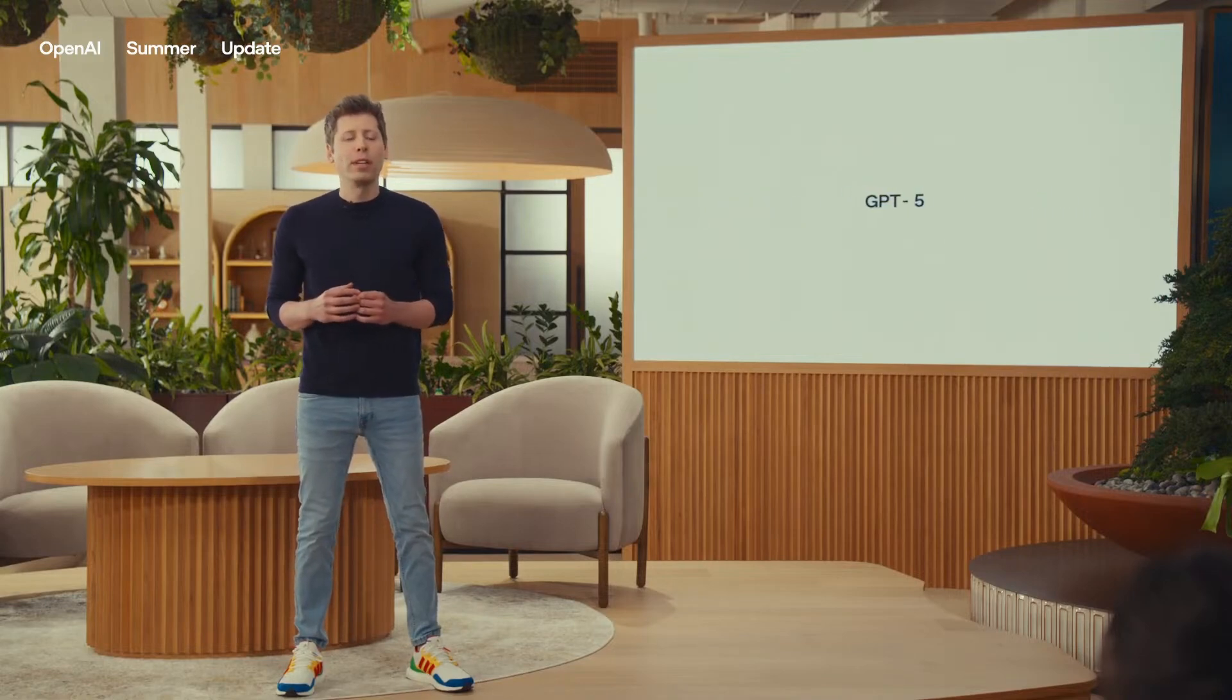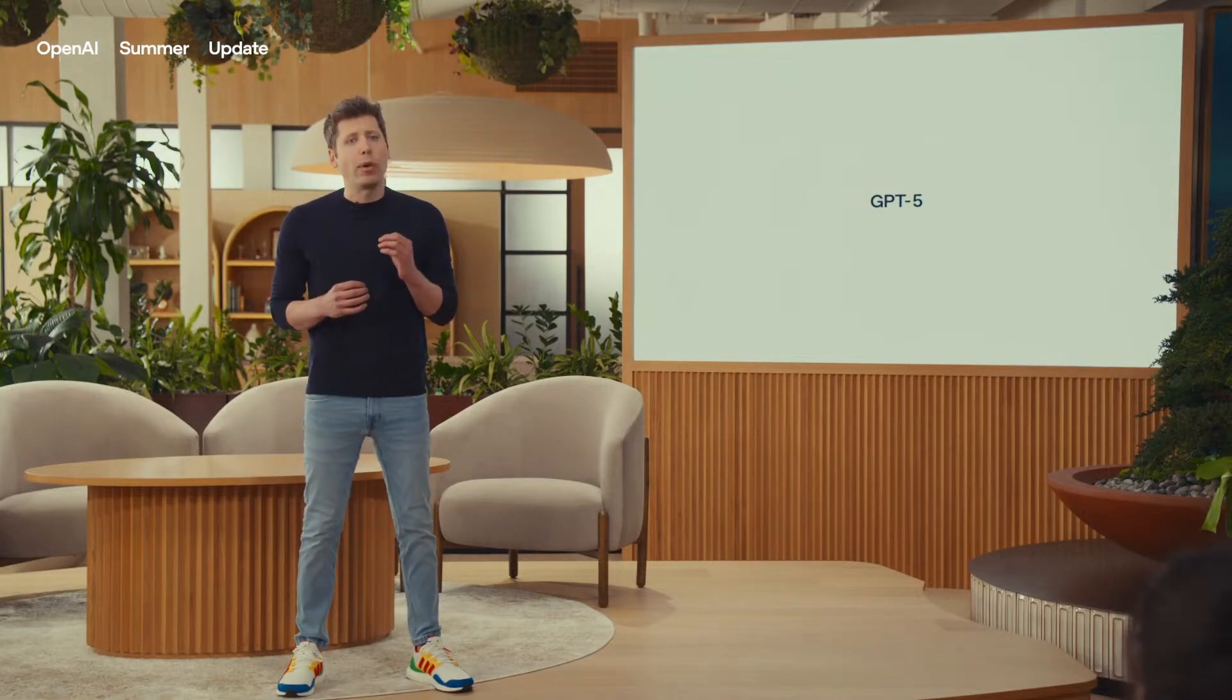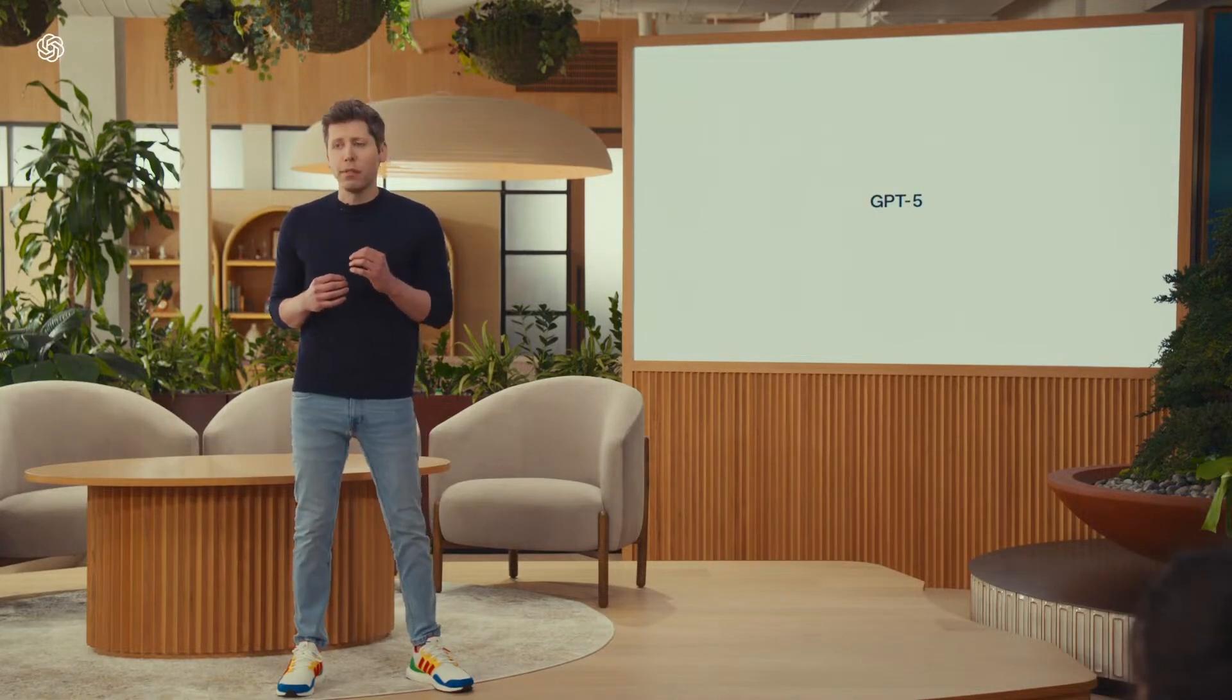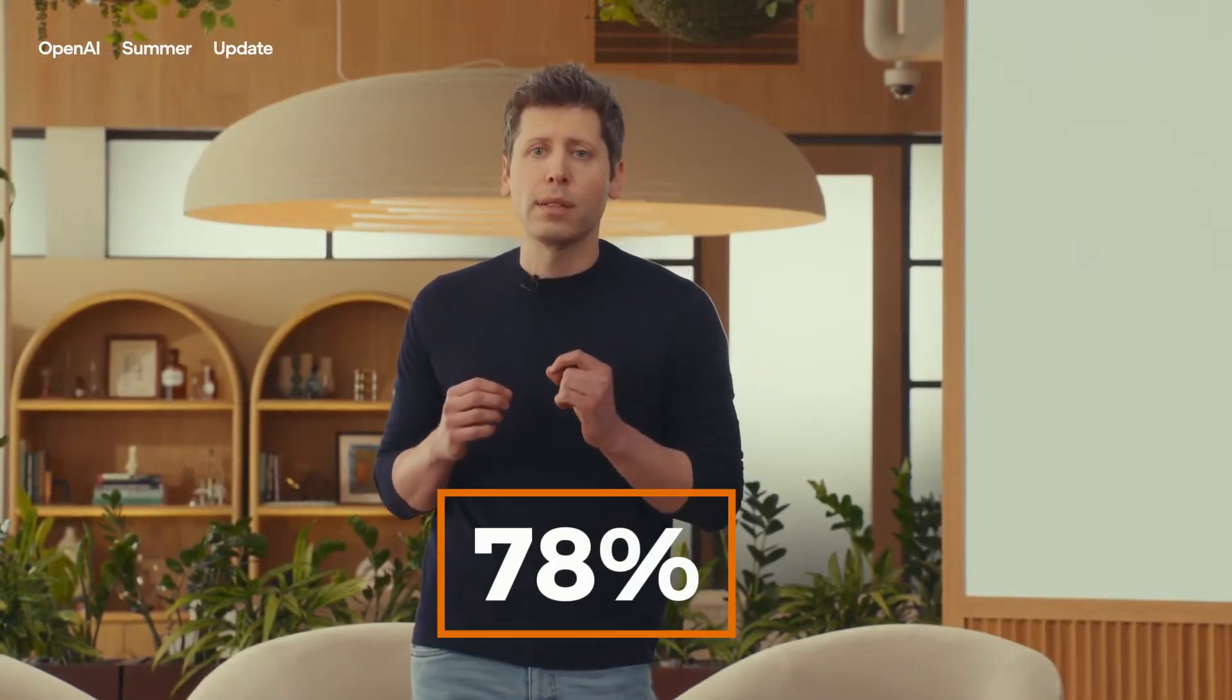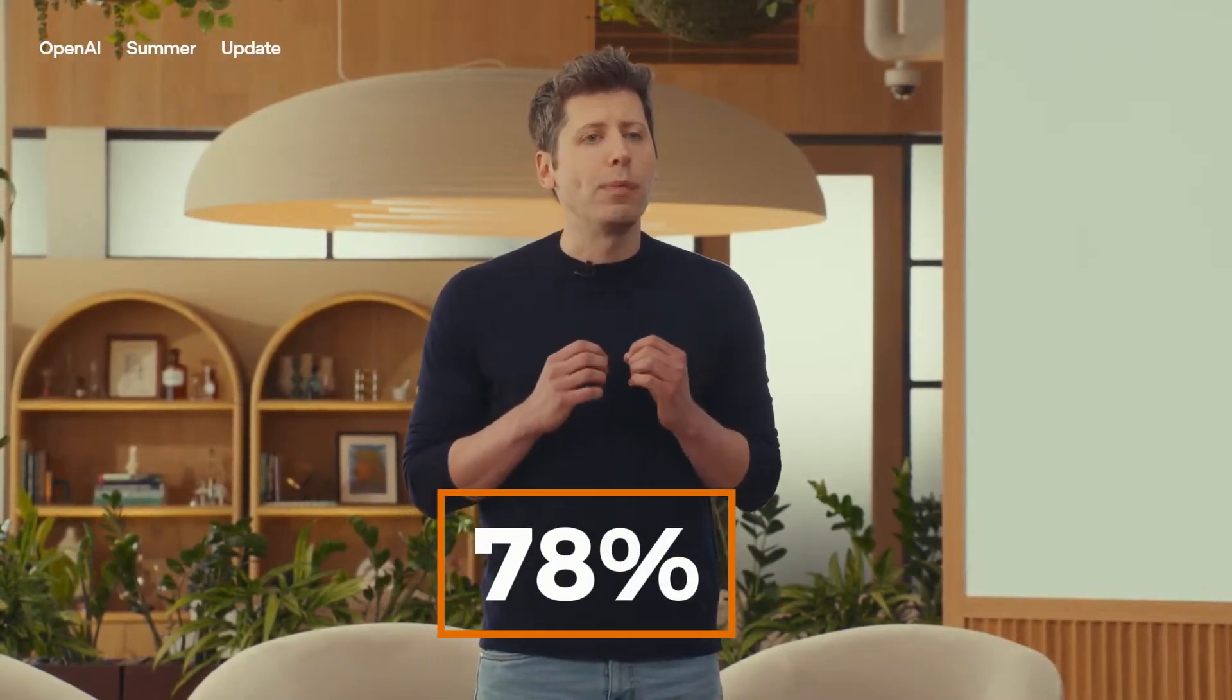Both outperform GPT-3.5. Performance-wise, GPT-5 is a leap forward. OpenAI says, hallucinations, those made-up facts AI sometimes invents, are down by up to 78% in reasoning mode.